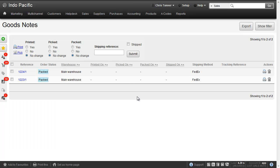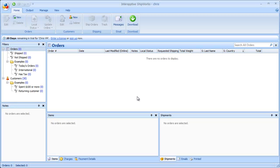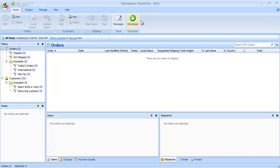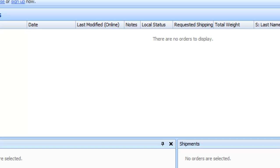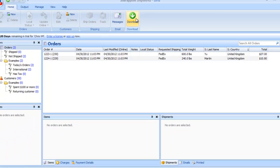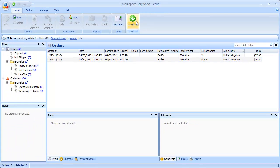So switching across to Shipworks now we can see that we've got no orders. Shipworks calls them orders and Brightpearl calls them goods out notes. Let's hit download. And there we can see those two orders or two goods out notes have now been downloaded.